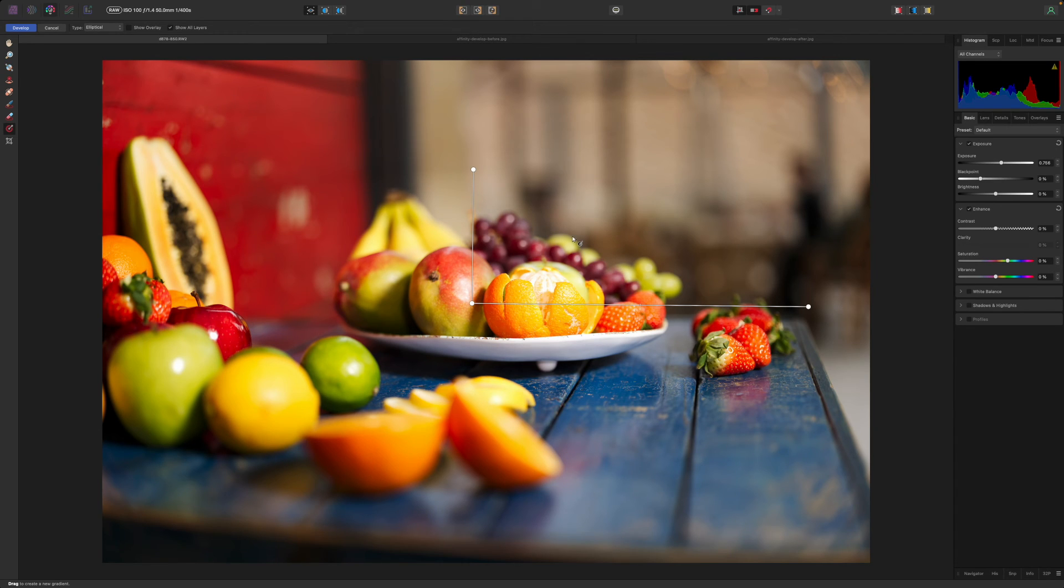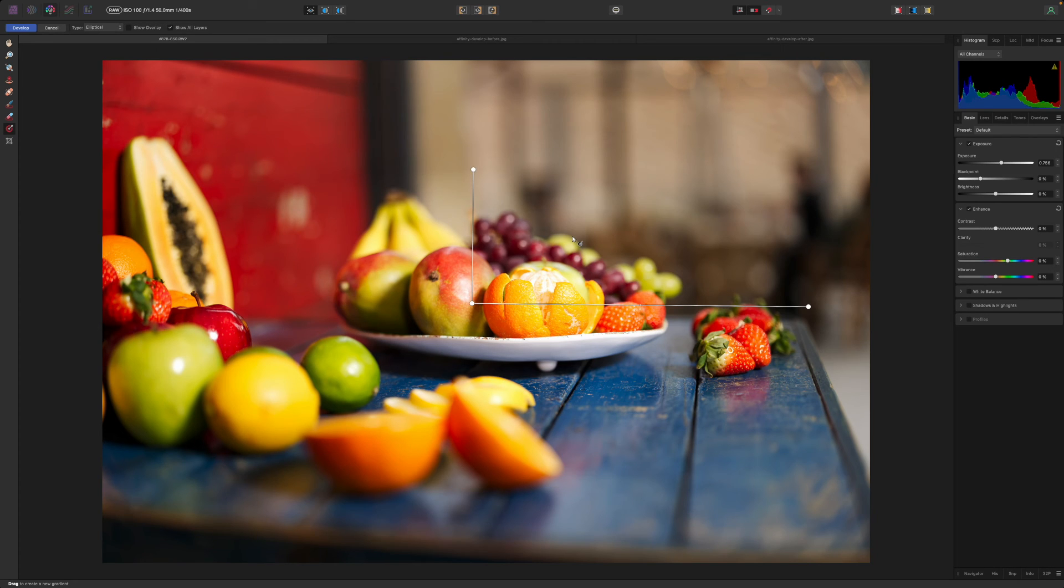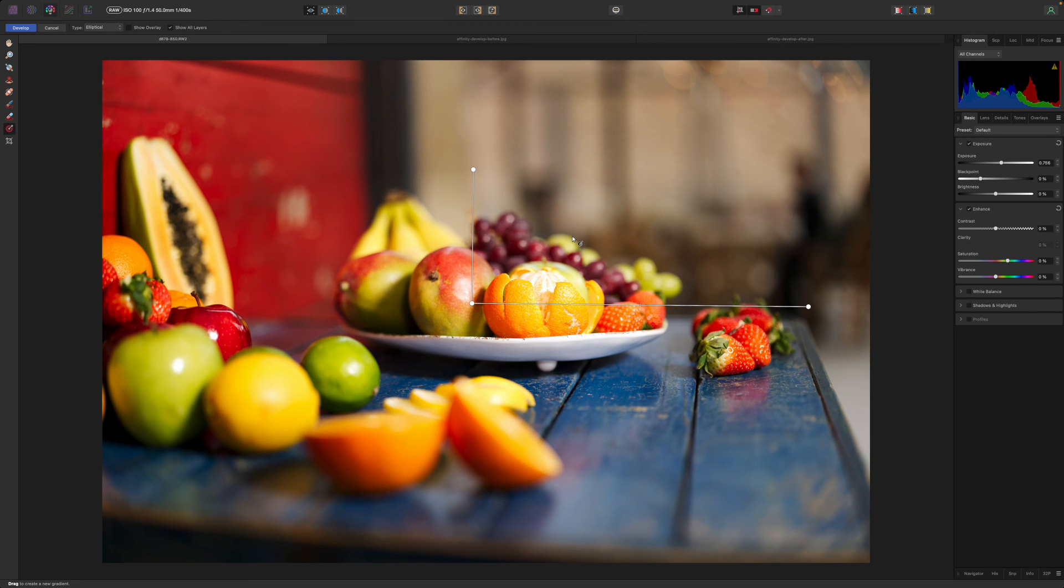After all your adjustments when you click the develop button in the develop persona your raw file is developed and opened in the photo persona where you can start on some more advanced editing. But there's a new feature to point out first.